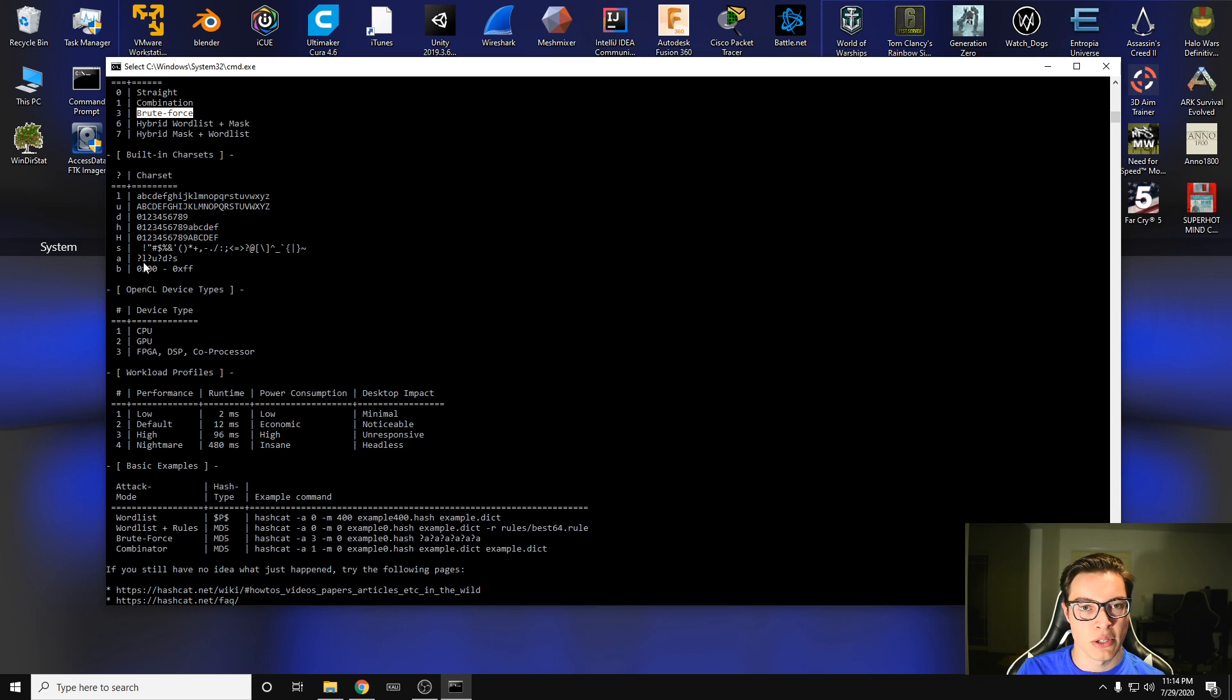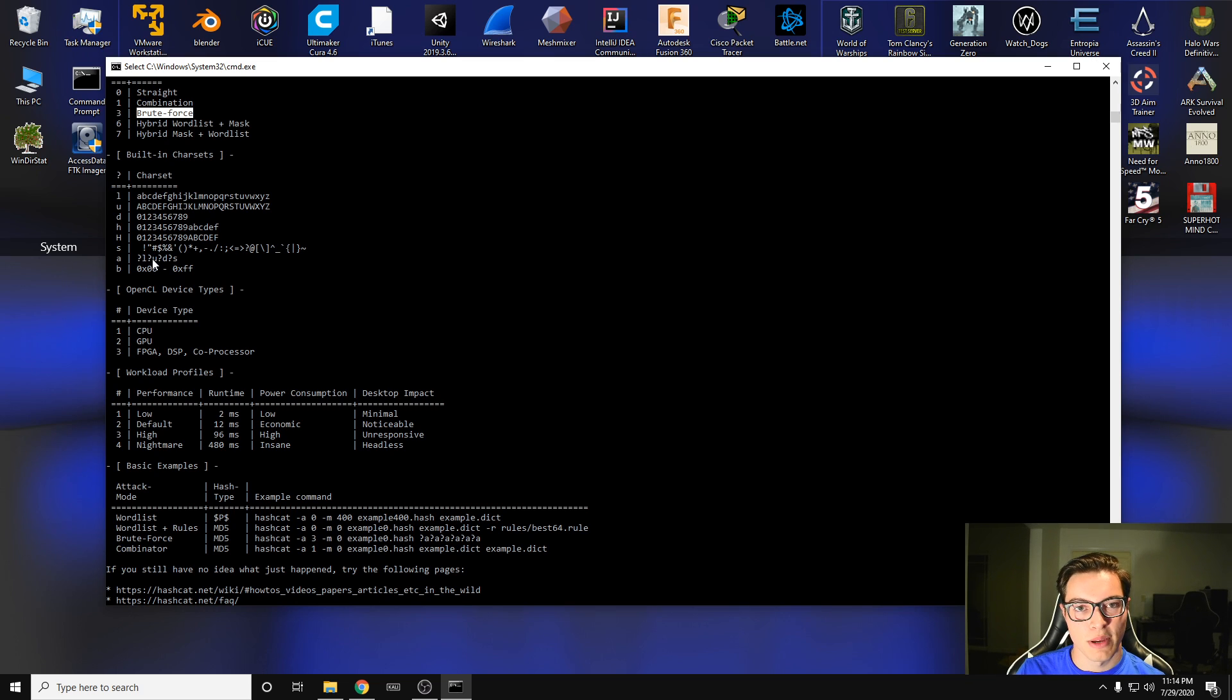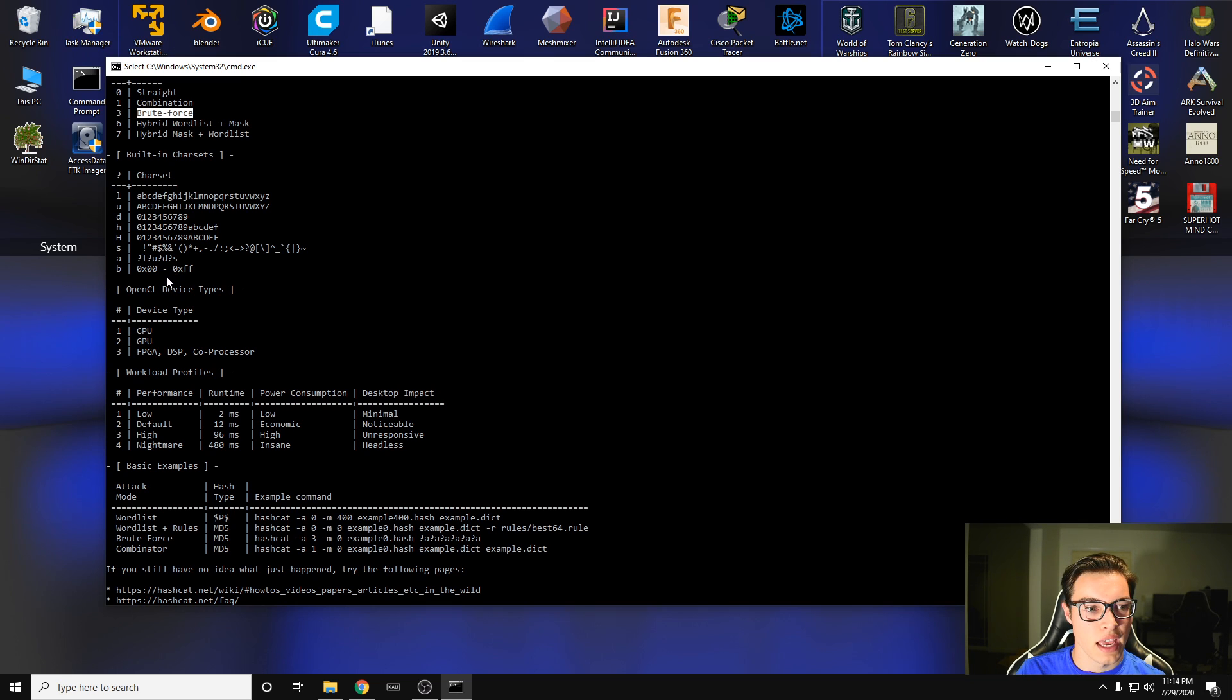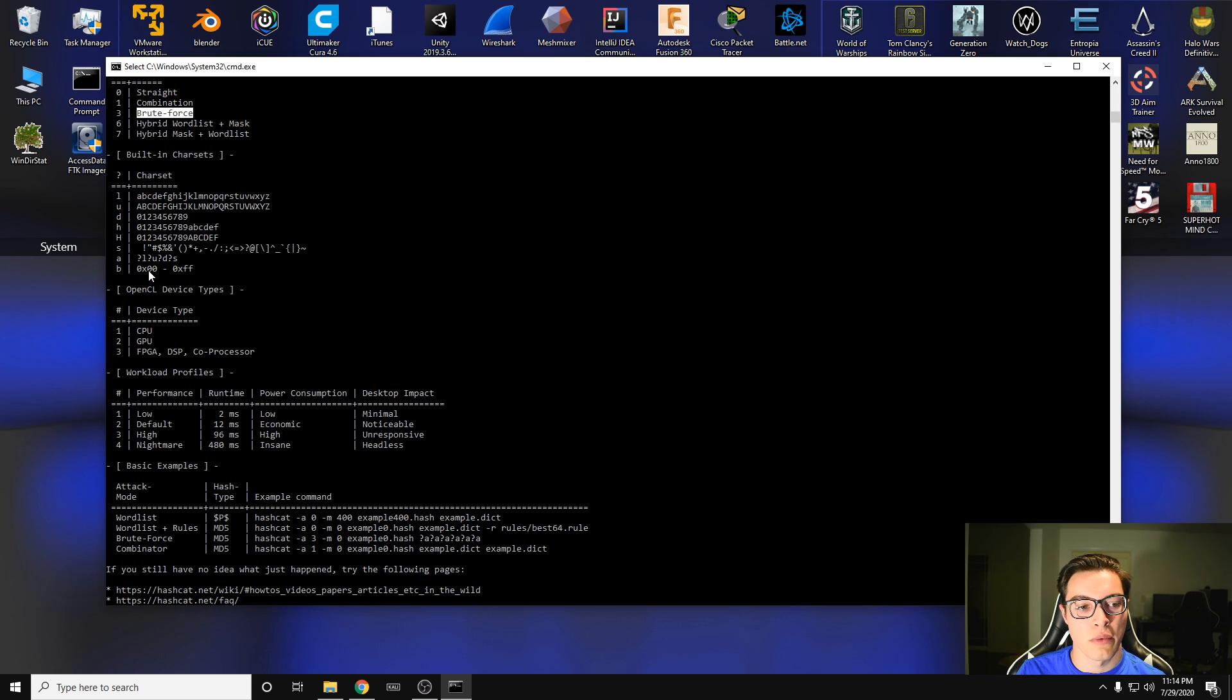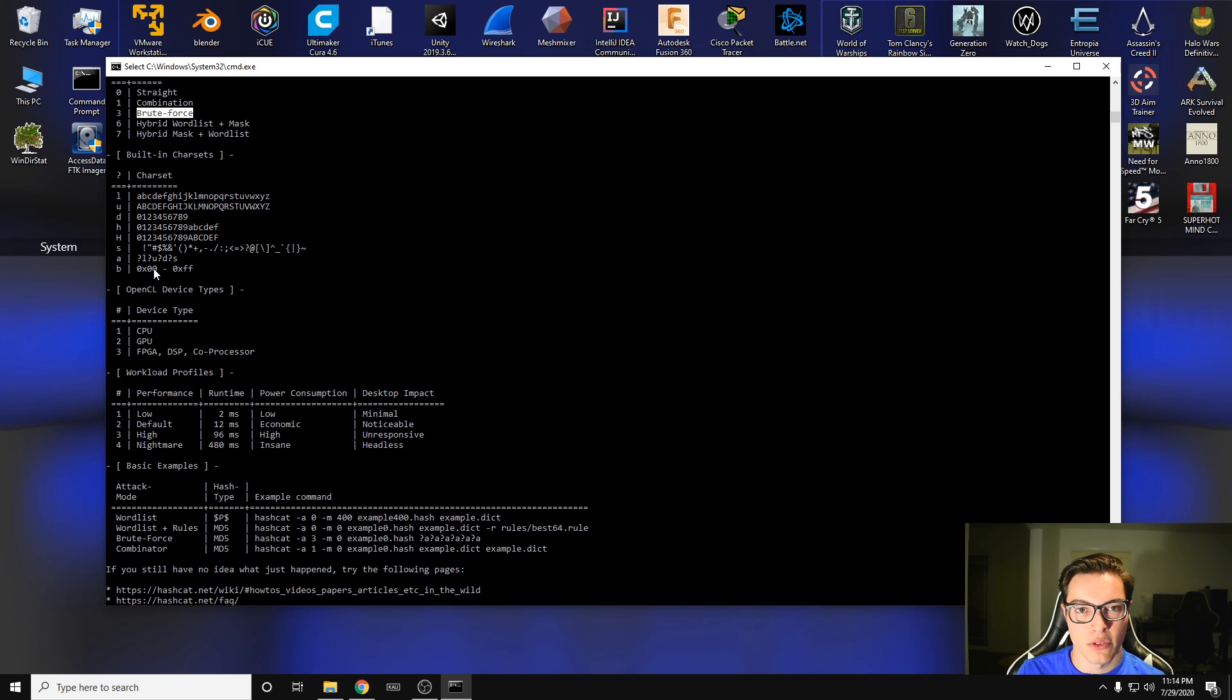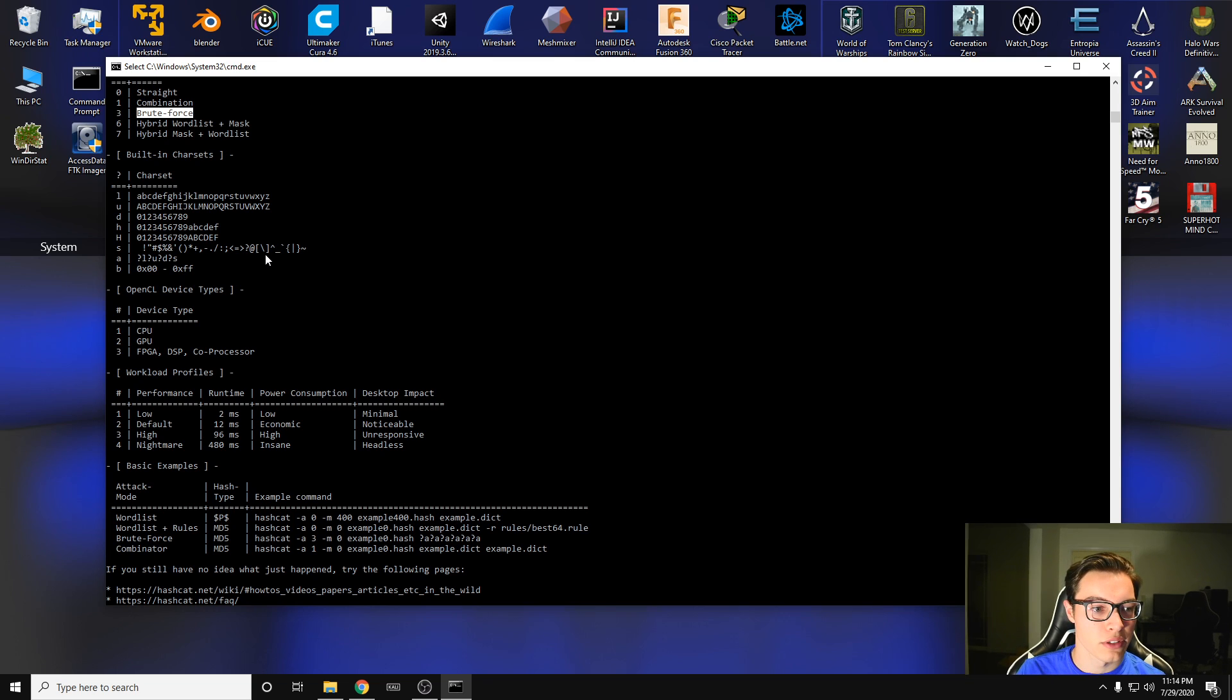A is a special mask that Hashcat has built in. It has a lowercase letter, an uppercase letter, a digit, and a special character. And then B is the hex values from 0,0 all the way to FF. So this will encompass everything, even super special characters that aren't on normal North American keyboards.